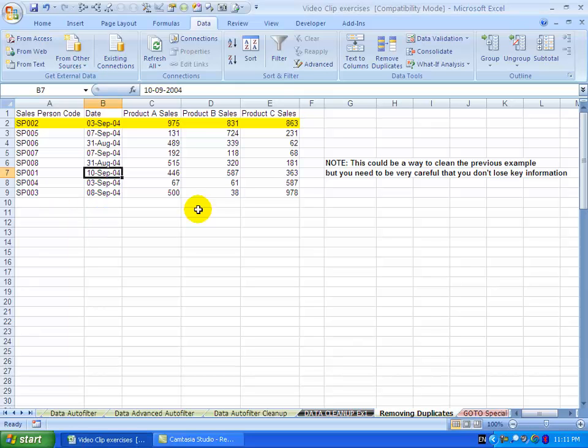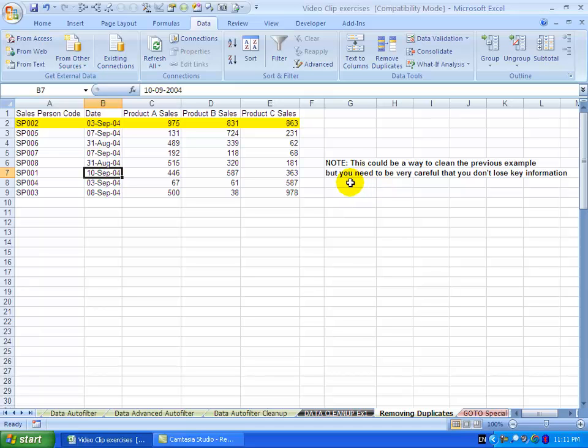Please note that because Excel is deciding what is and isn't a duplicate, it's highly recommended that before you use this, you establish some sort of control total of what you expect the answer to be. Just check that it hasn't accidentally deleted too many, or for whatever reason - because of a space or something like that - not deleted an item.